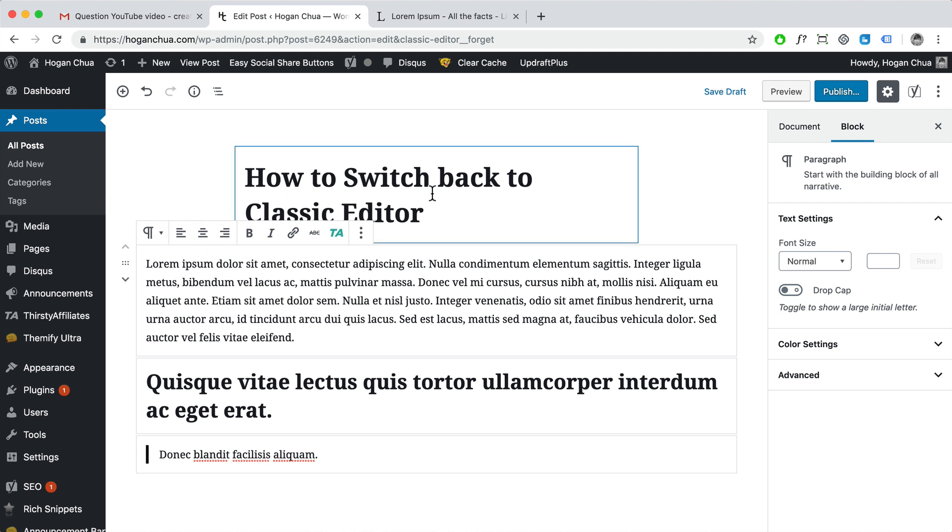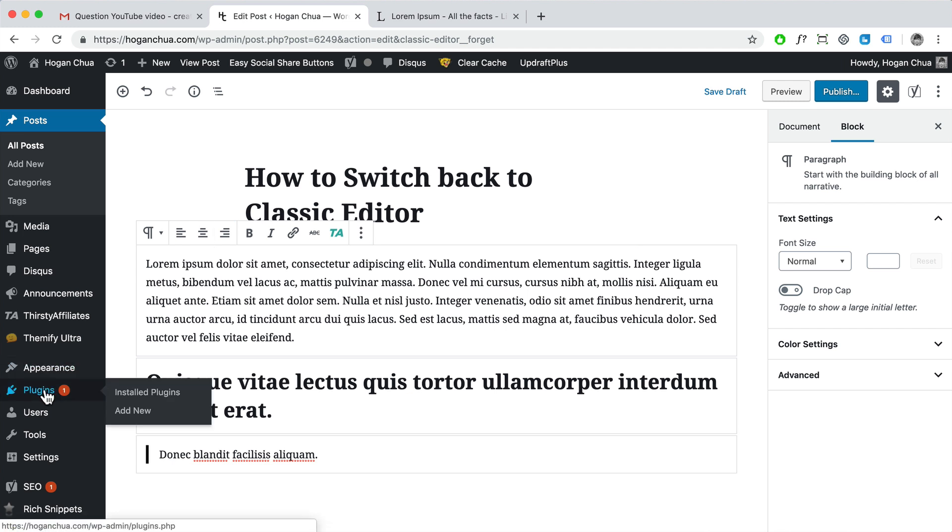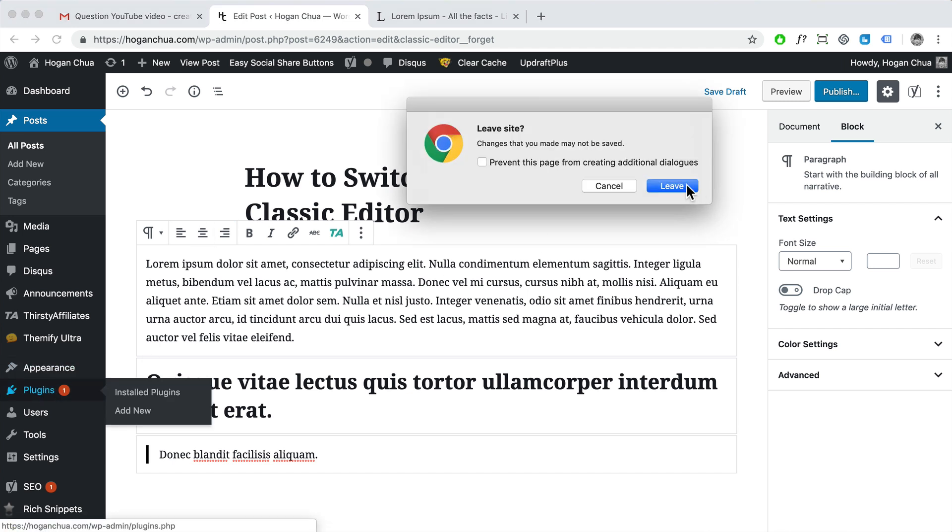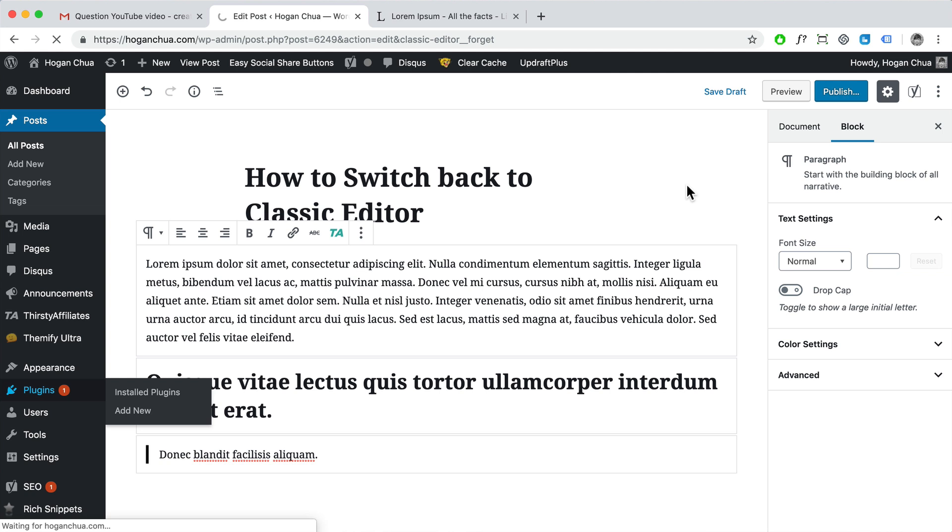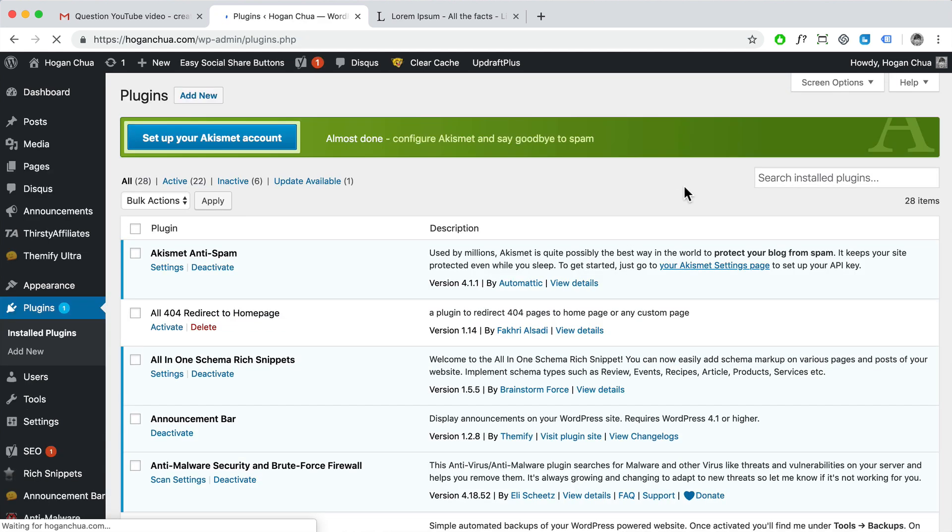So to do that, what you actually need to do is you need to go to your plugins and let's just click on leave. And we need to click on add new.